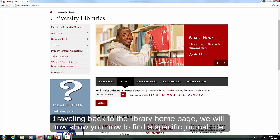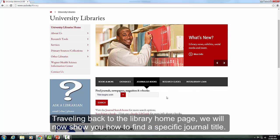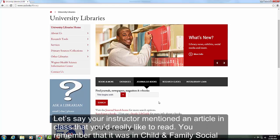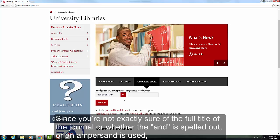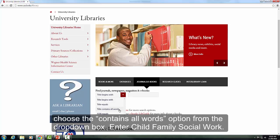Traveling back to the library homepage, we will now show you how to find a specific journal title. Let's say your instructor mentioned an article in class that you'd really like to read. You remember that it was in Child and Family Social Work and it was about child's views of moving into foster care. Since you're not exactly sure of the full title of the journal or whether the 'and' is spelled out or an ampersand is used, choose the Contains All Words option from the drop-down box and enter Child, Family, Social Work.